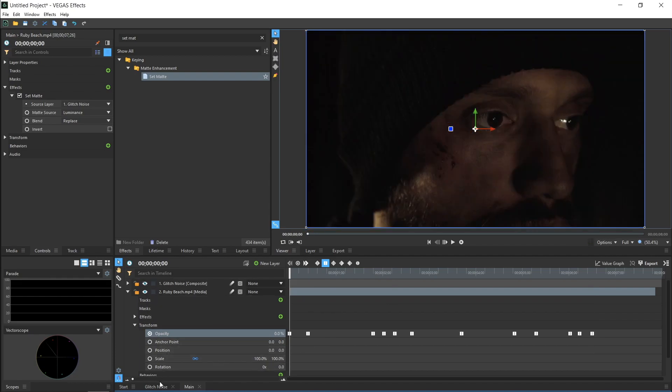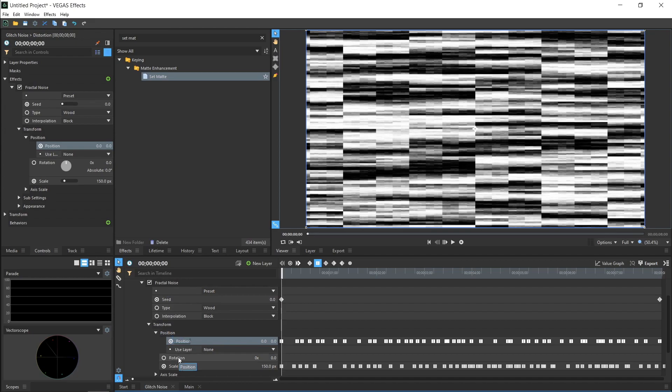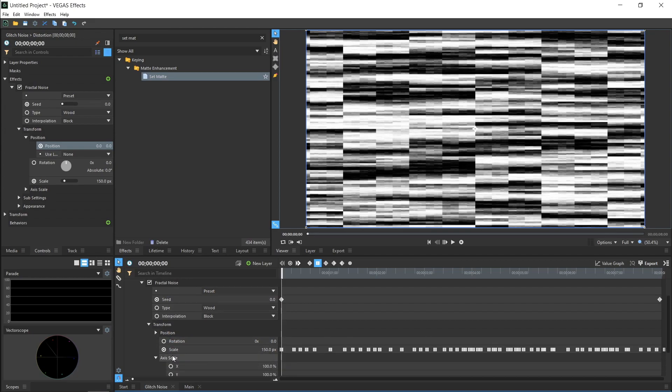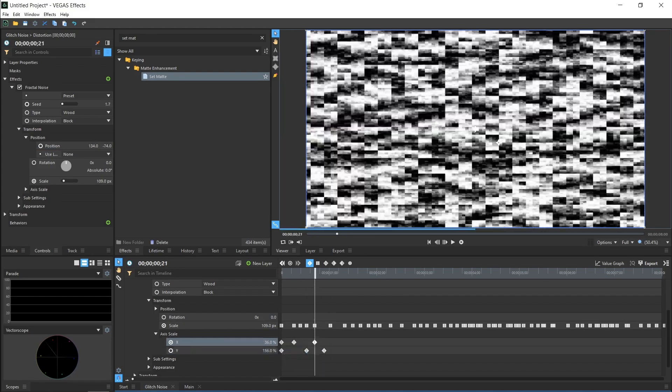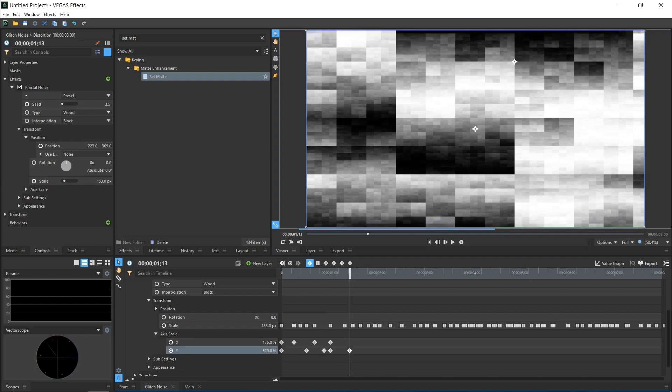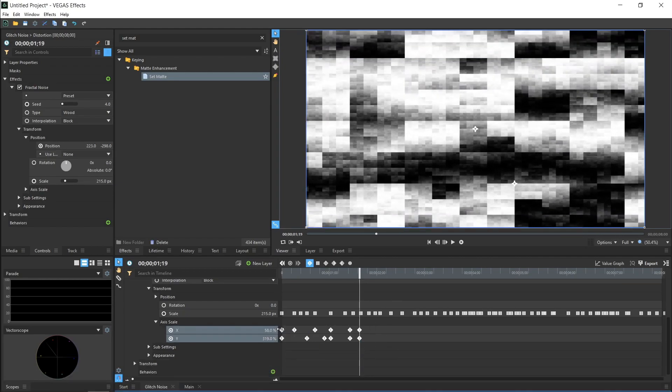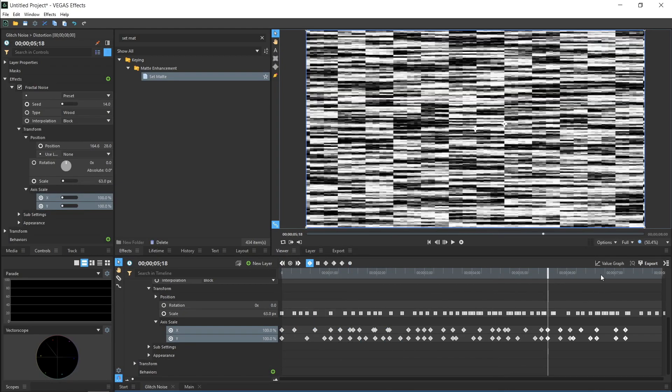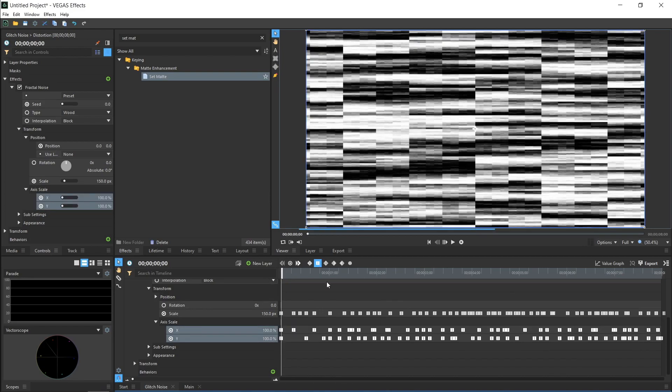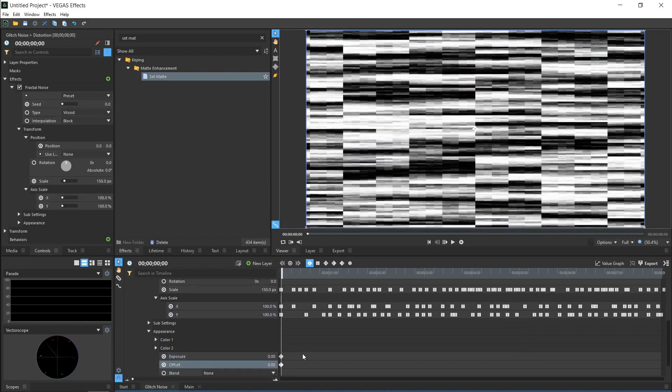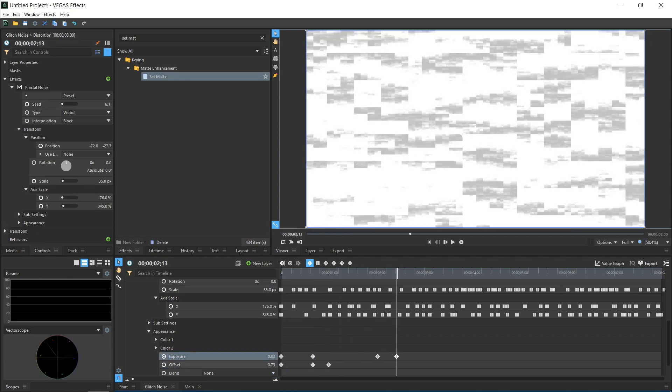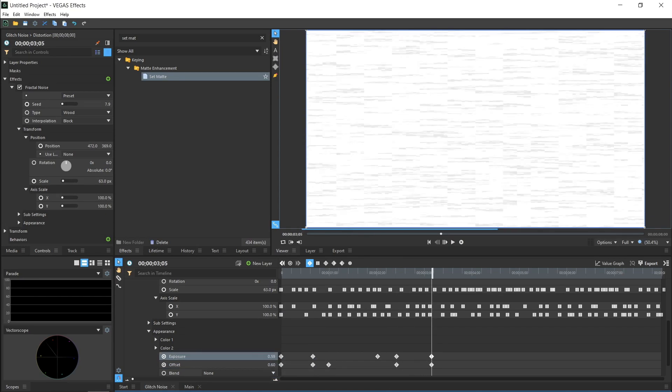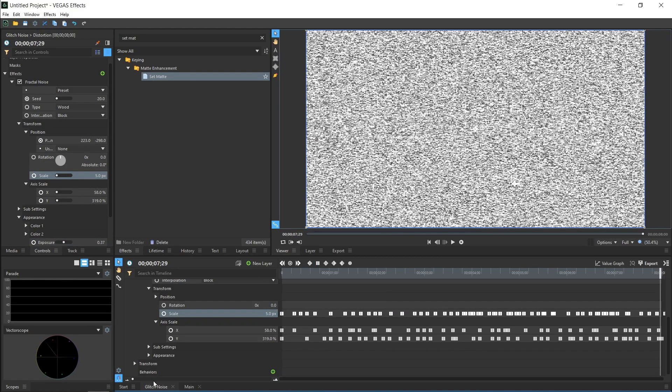Now that we have seen that the concept is working, let's go back into the Glitch Noise comp and add some more detail into the Fractal Noise. In the Transform values, you'll find the Axis Scale to stretch the texture horizontally and vertically. Same as before, let's keyframe these to change quickly and at random. Continue keyframing the many different properties and values of the Fractal Noise to get as much variation as you want. If you want to make the top video layer completely visible at any point, you can boost the Exposure and Offset values in the Fractal Noise Appearance controls to add more white into the noise.